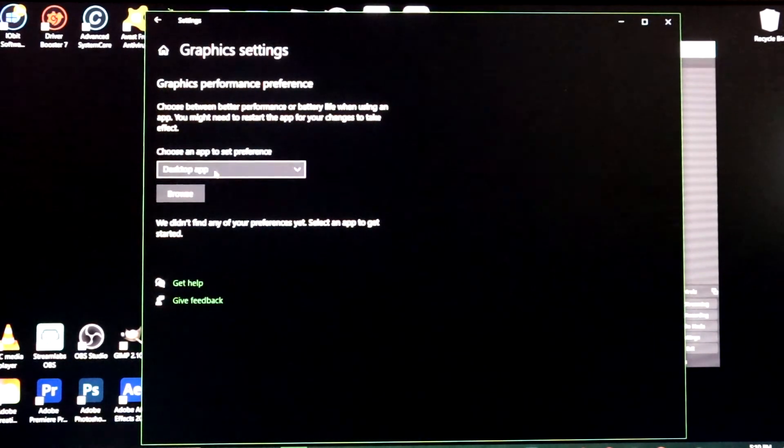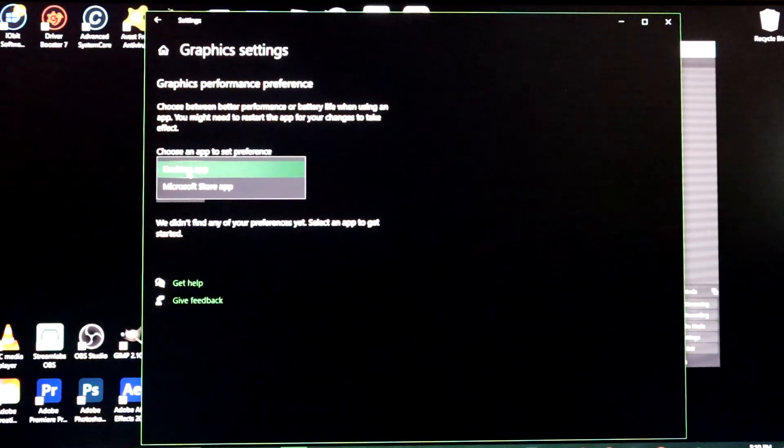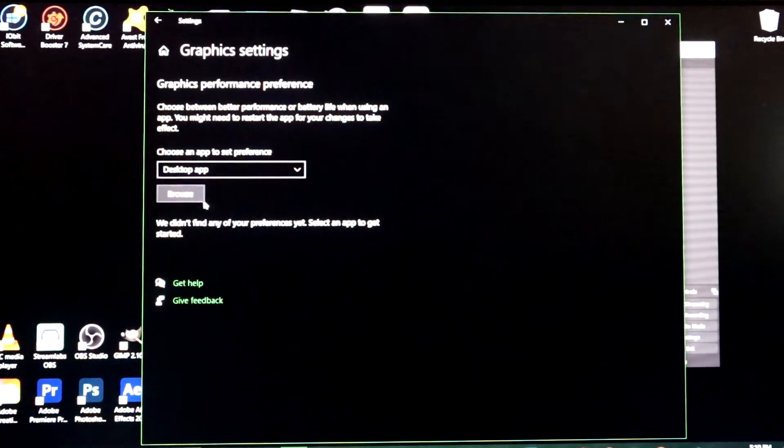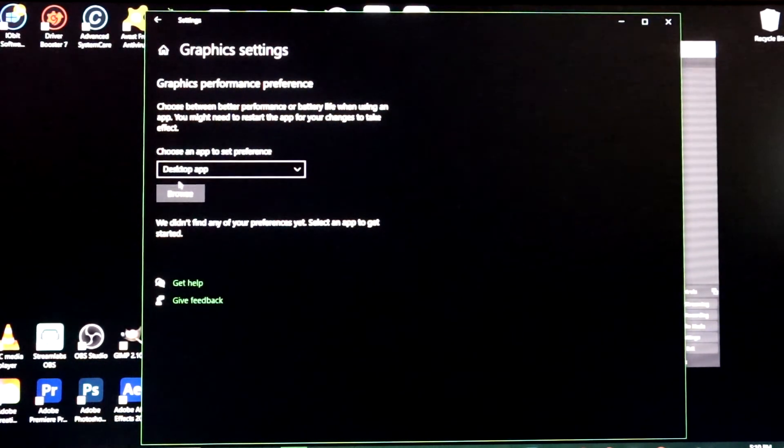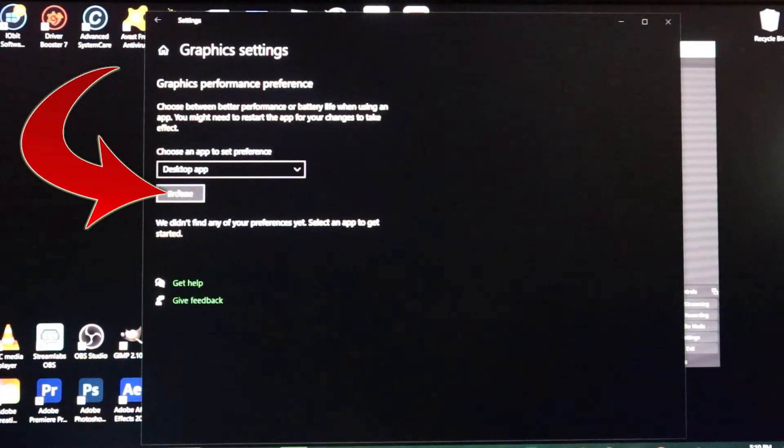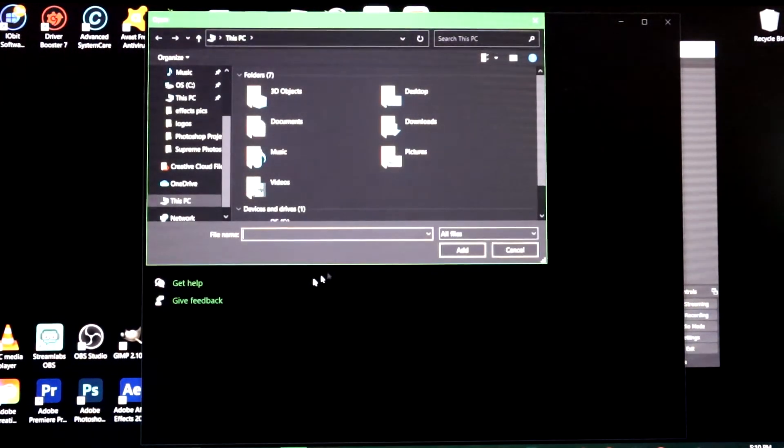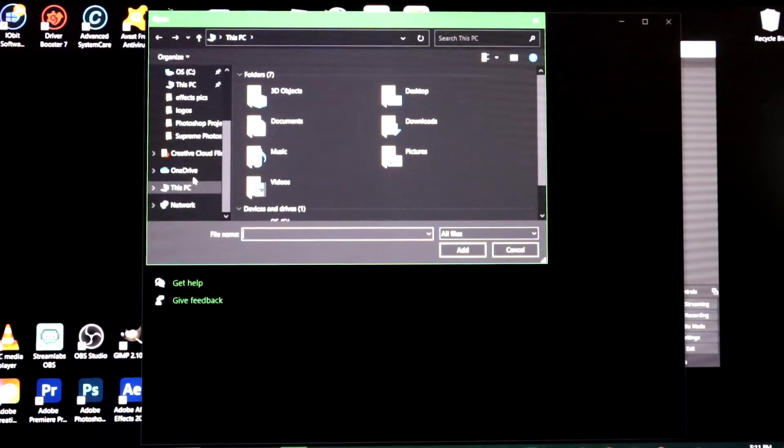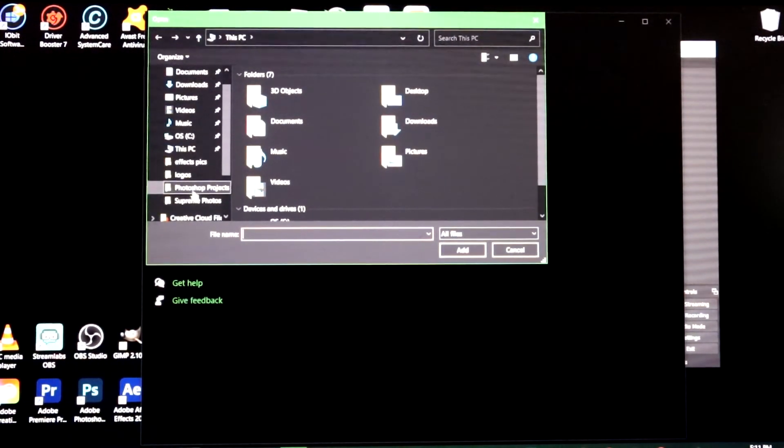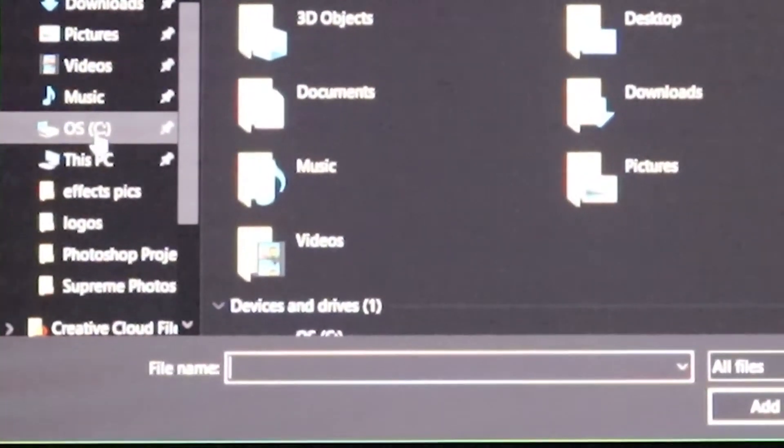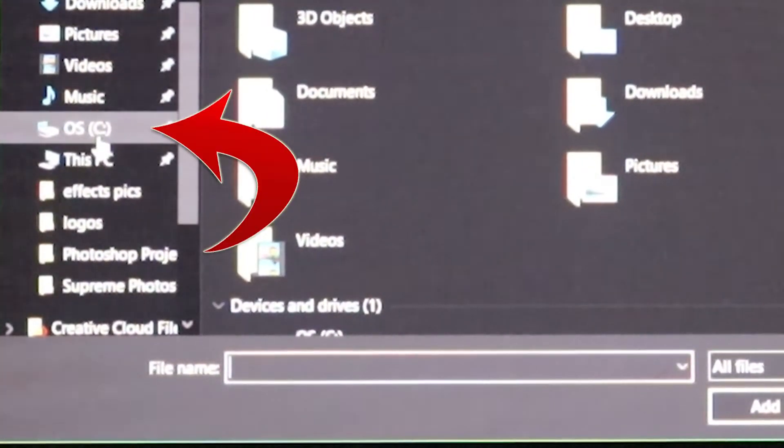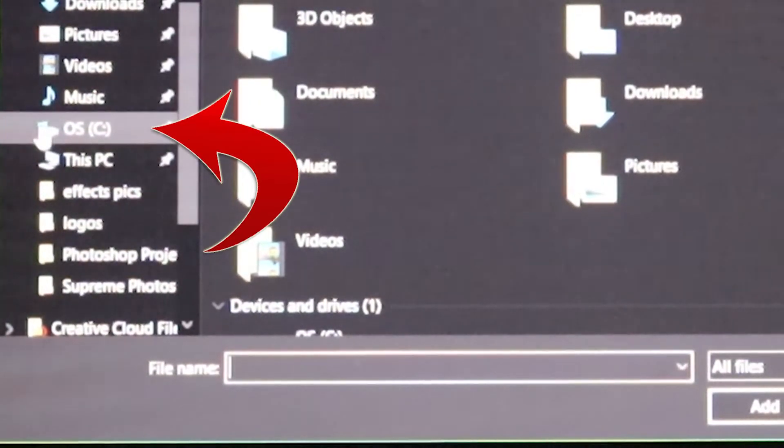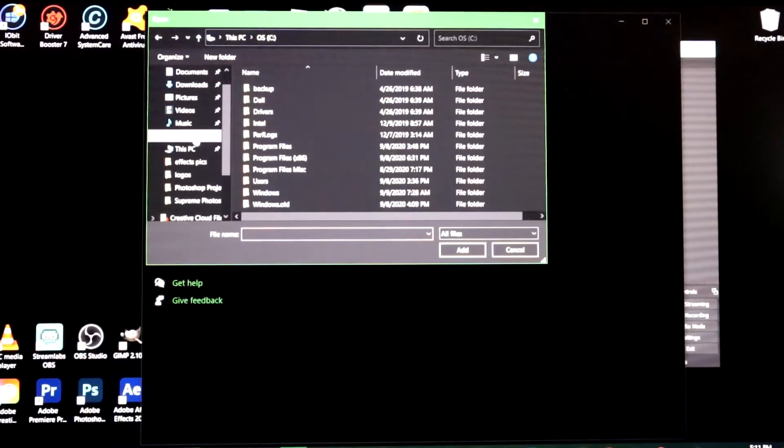Click on graphic settings. Now what you're gonna want to do is just leave it on whatever it is up here, if it's on desktop app or whatever. Then you're gonna want to click browse. When you click browse this is where we're gonna look for our OBS file. Now if you don't know where the file is, chances are it's gonna be in your C Drive. So you're gonna want to look for something that says operating system OS and C, or if you can see this little hard drive picture next to it, it's got the Windows logo in the hard drive, you just want to click on that.